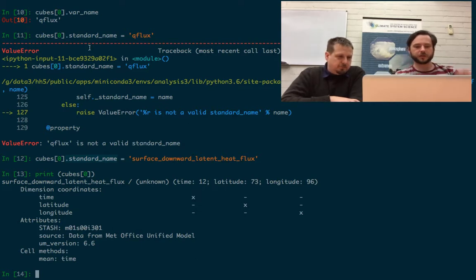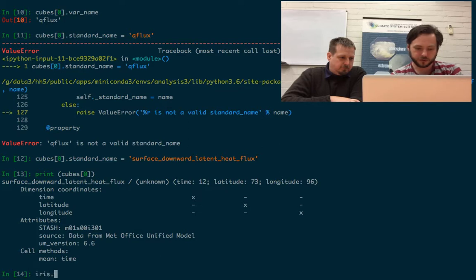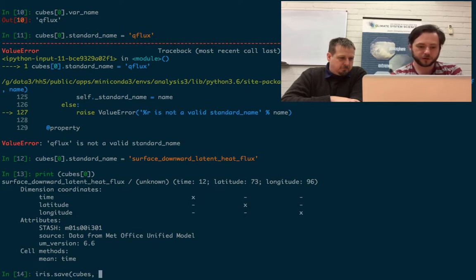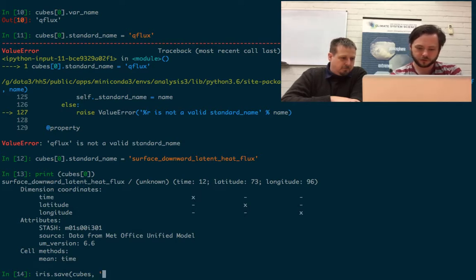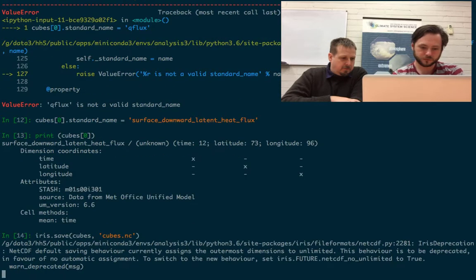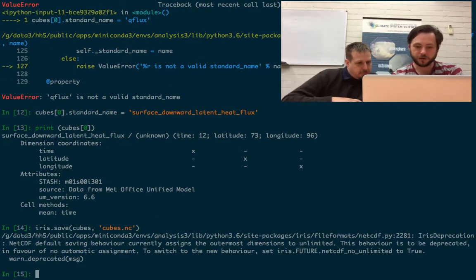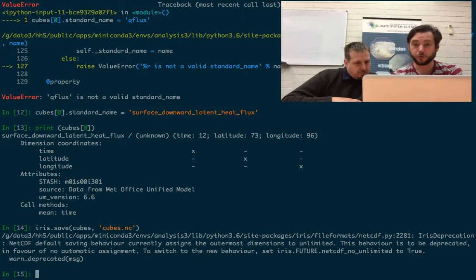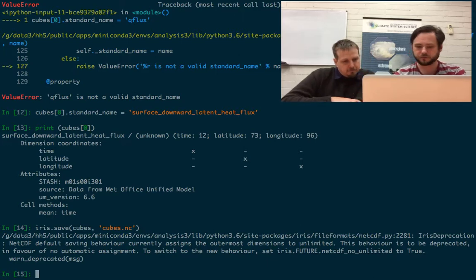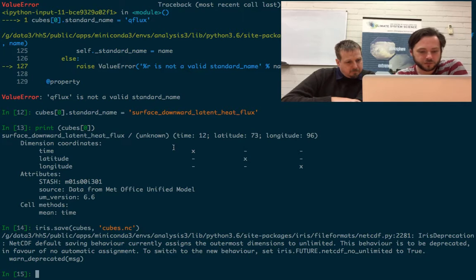So let's save this as a NetCDF file. To do that, we'll do iris.save cubes. This will save all the variables into a file, cubes.nc. This is just a warning message. We don't care about it. It's just telling us that defaults have changed in the new version.